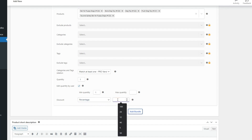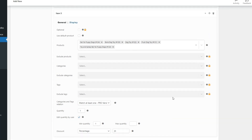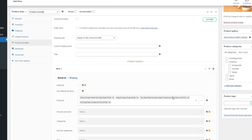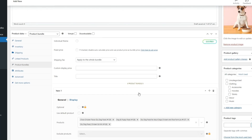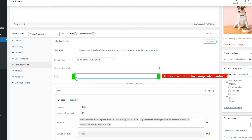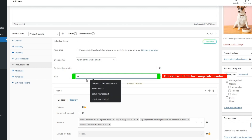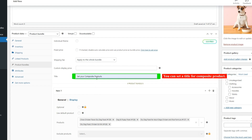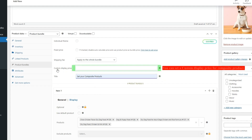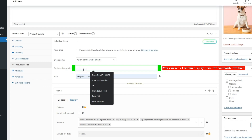In the Title field, you can set a title for the composite product, which will be shown on top of the composite products. And in the Custom Display Price field, you can set a custom display price for the composite product.